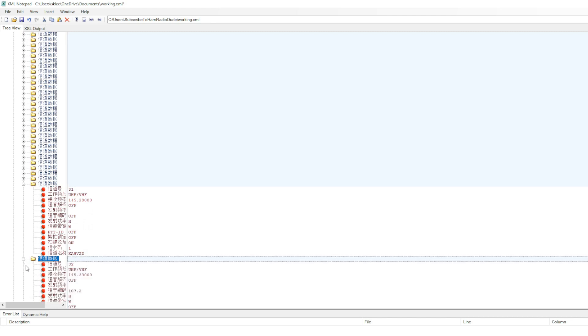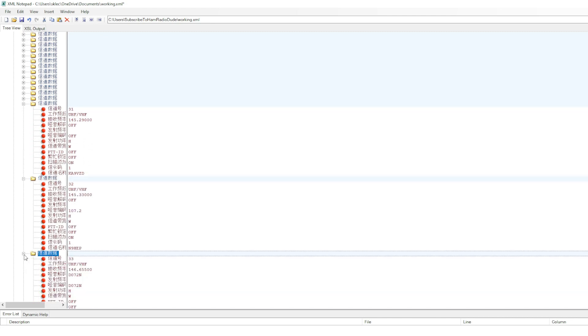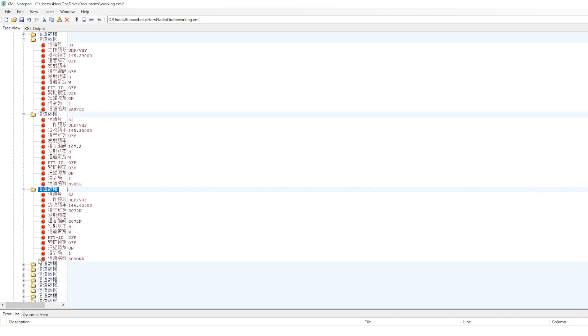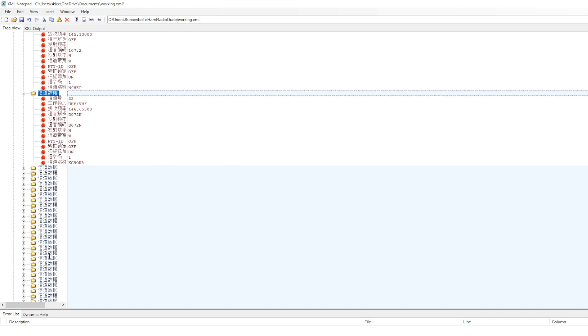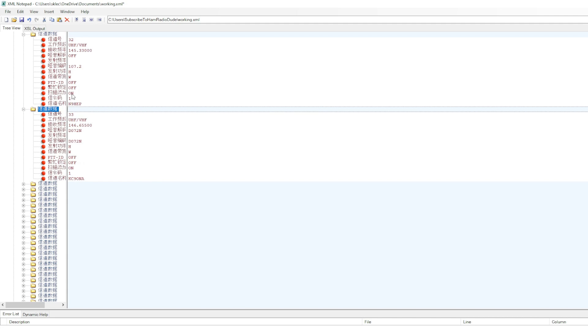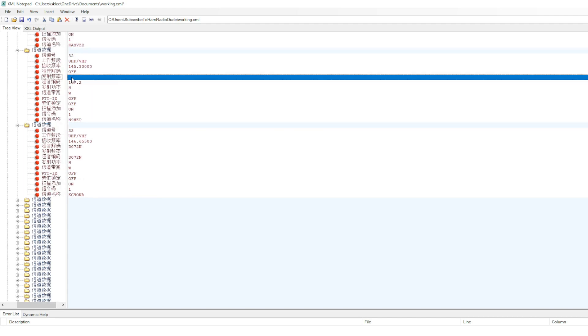Here I have channel 31, 32, and so forth. For the sake of this tutorial, I'm going to modify only one channel, and it's going to be 32. All I need to do is input my repeater's frequency or my input frequency, the transmit frequency.